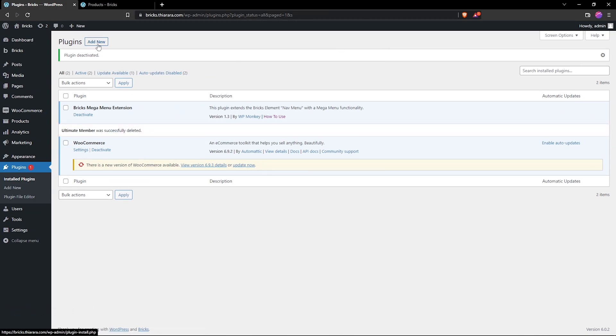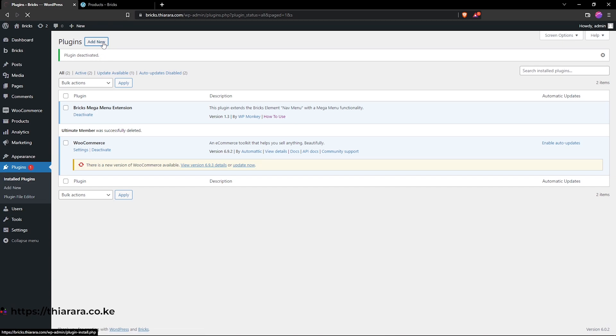All that we need to do is reinstall again the plugin. So we head over back here to add new because we are going to reinstall the plugin again.